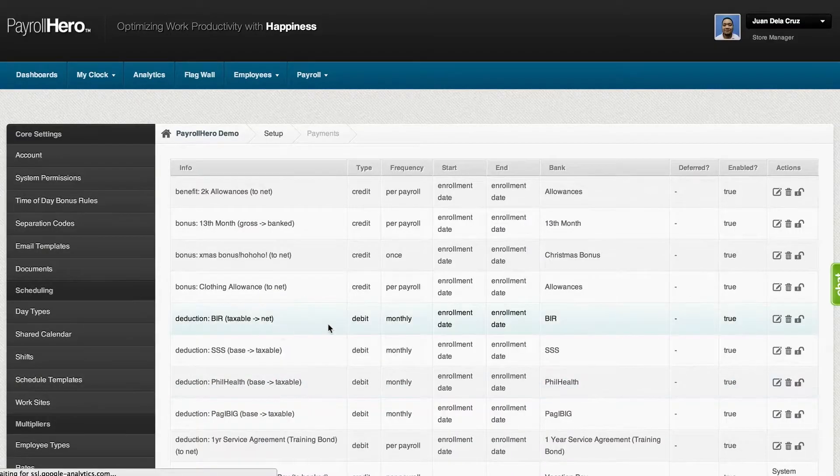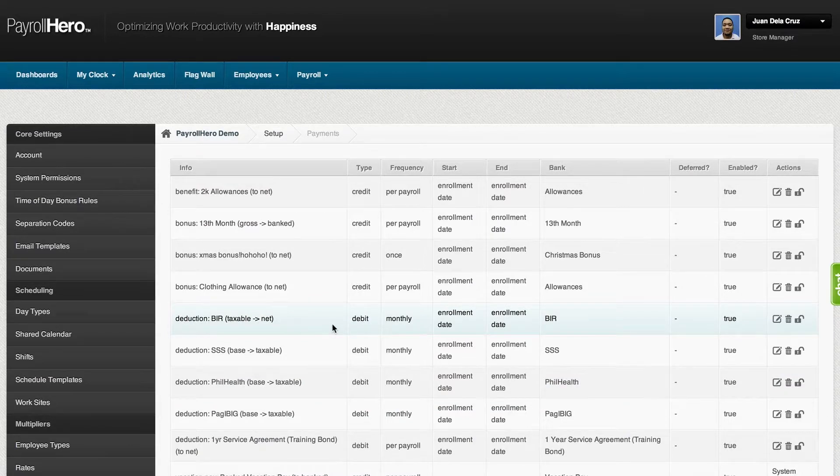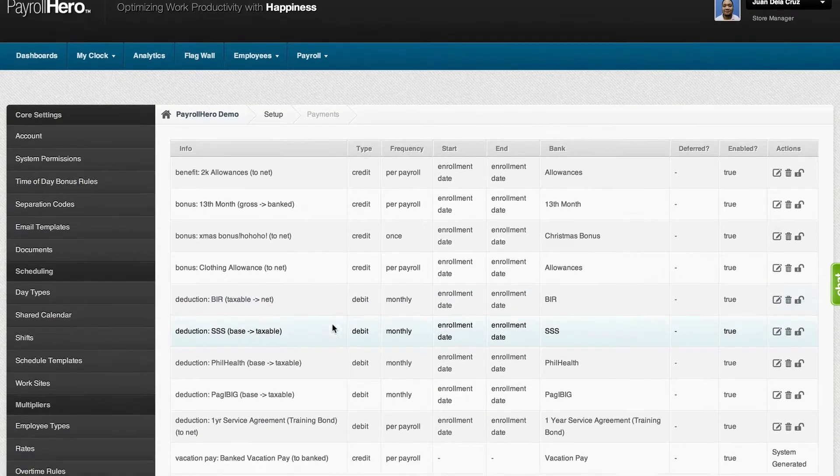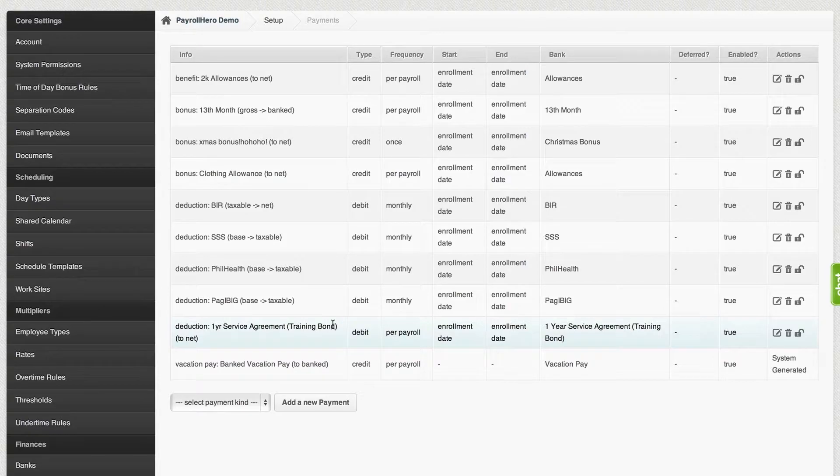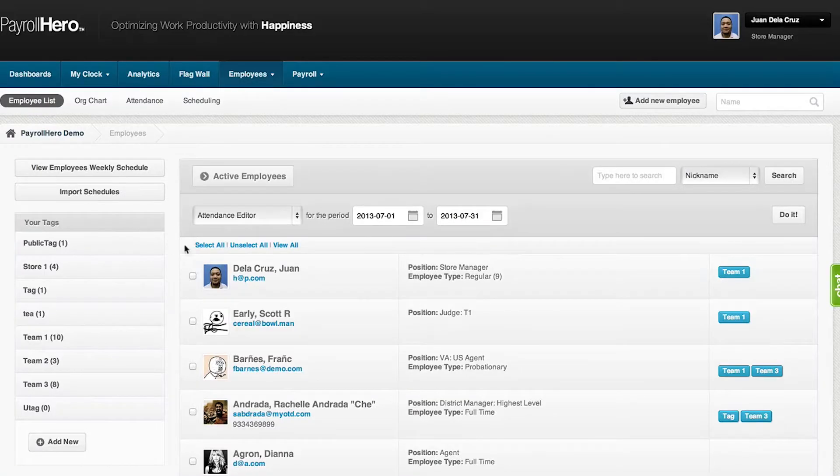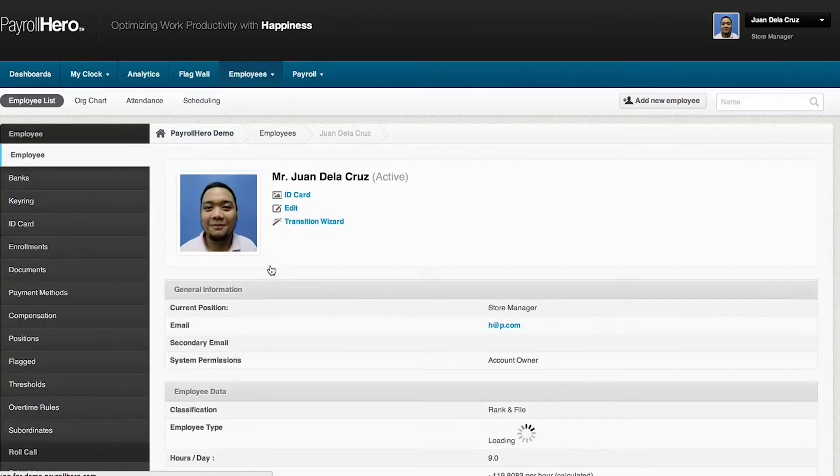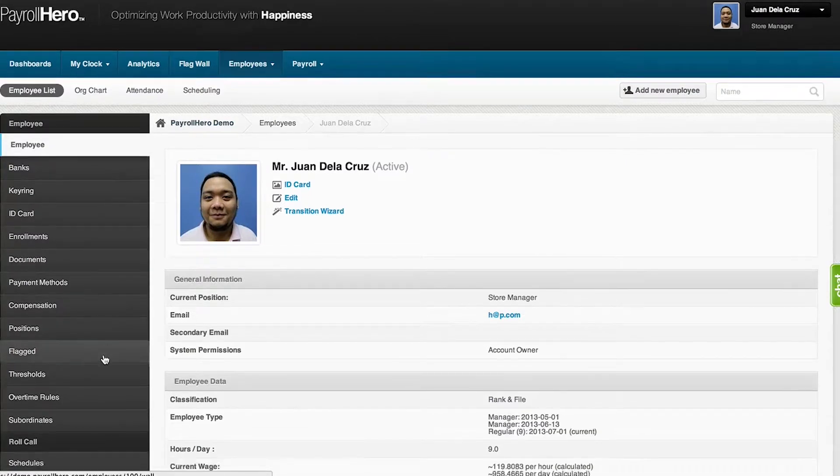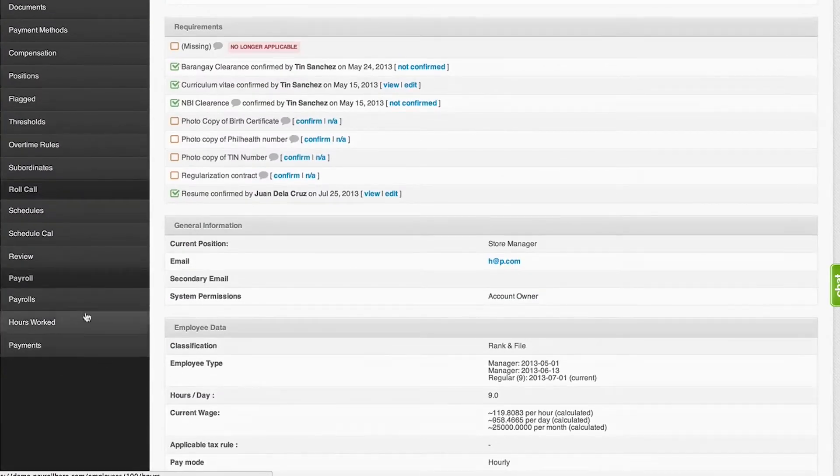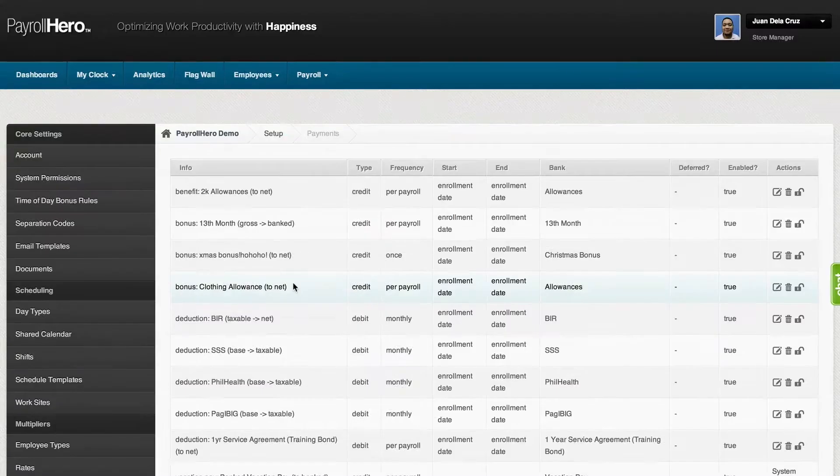There are two ways to set up the payments page. One is under settings, which is applied globally to all employees. Two is going to the employee's profile, which is creating payments specific for that employee alone.